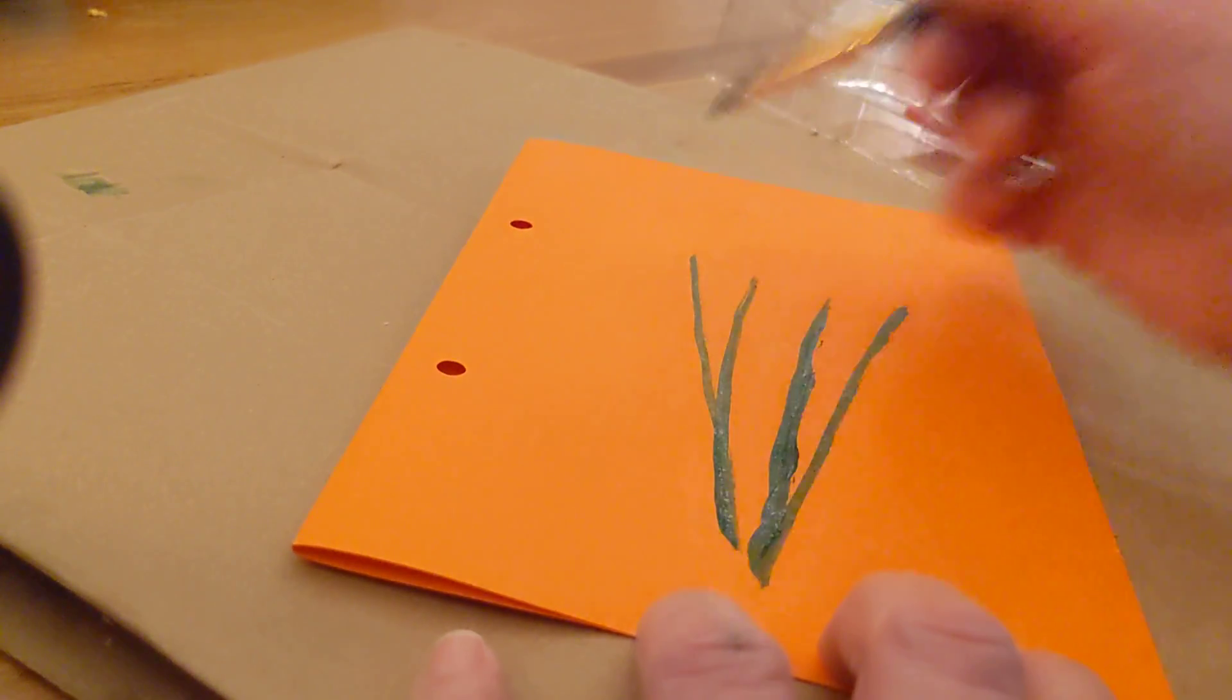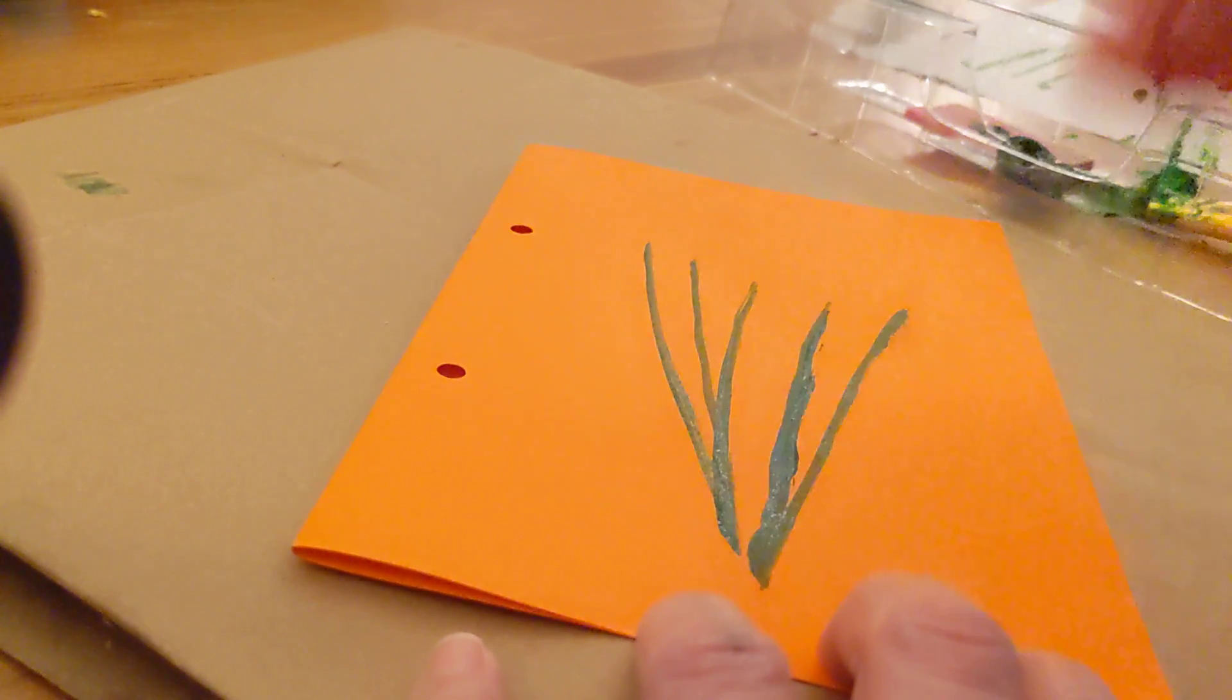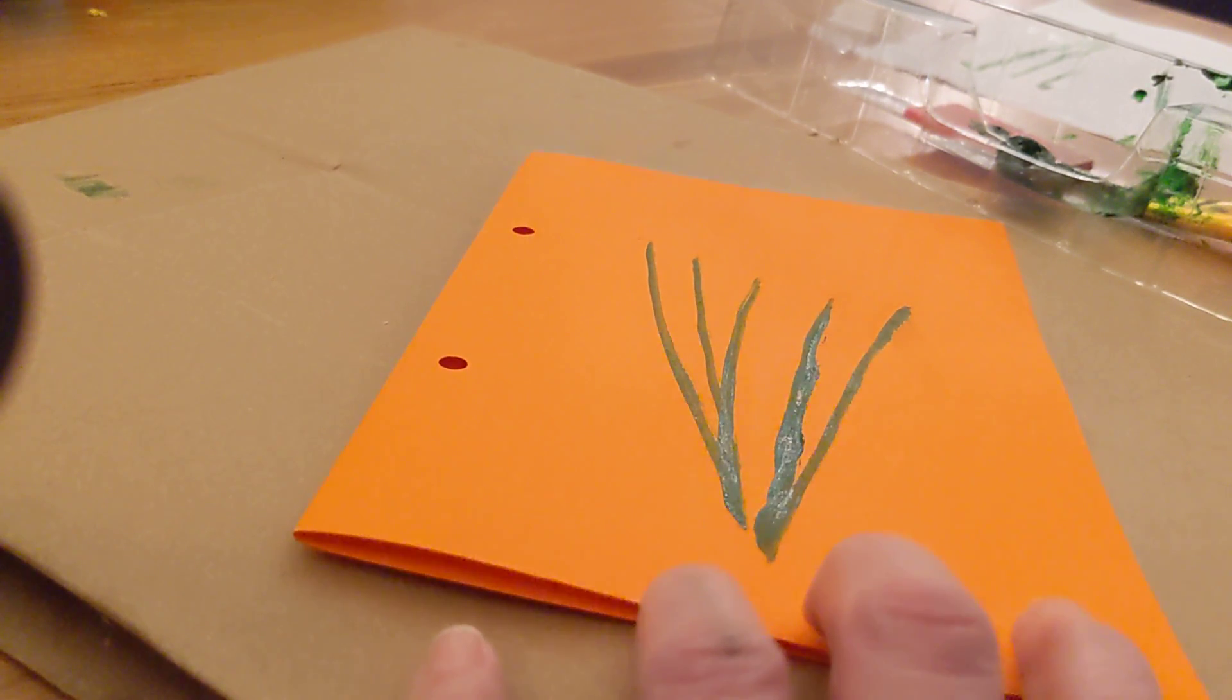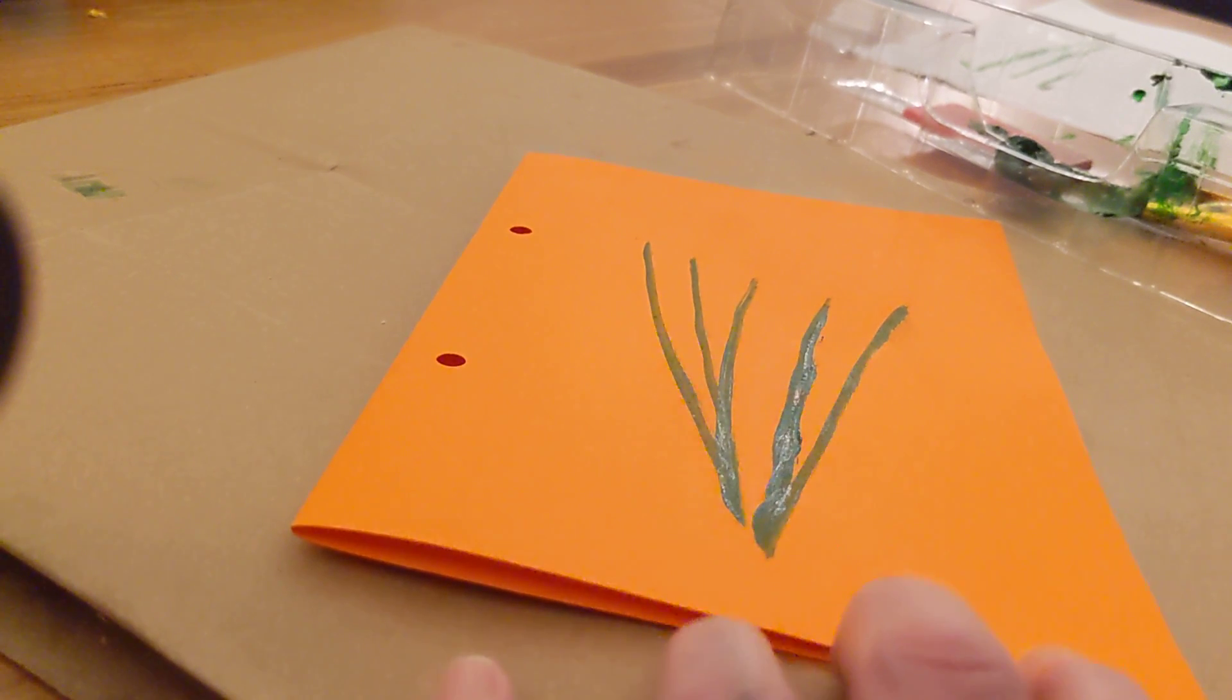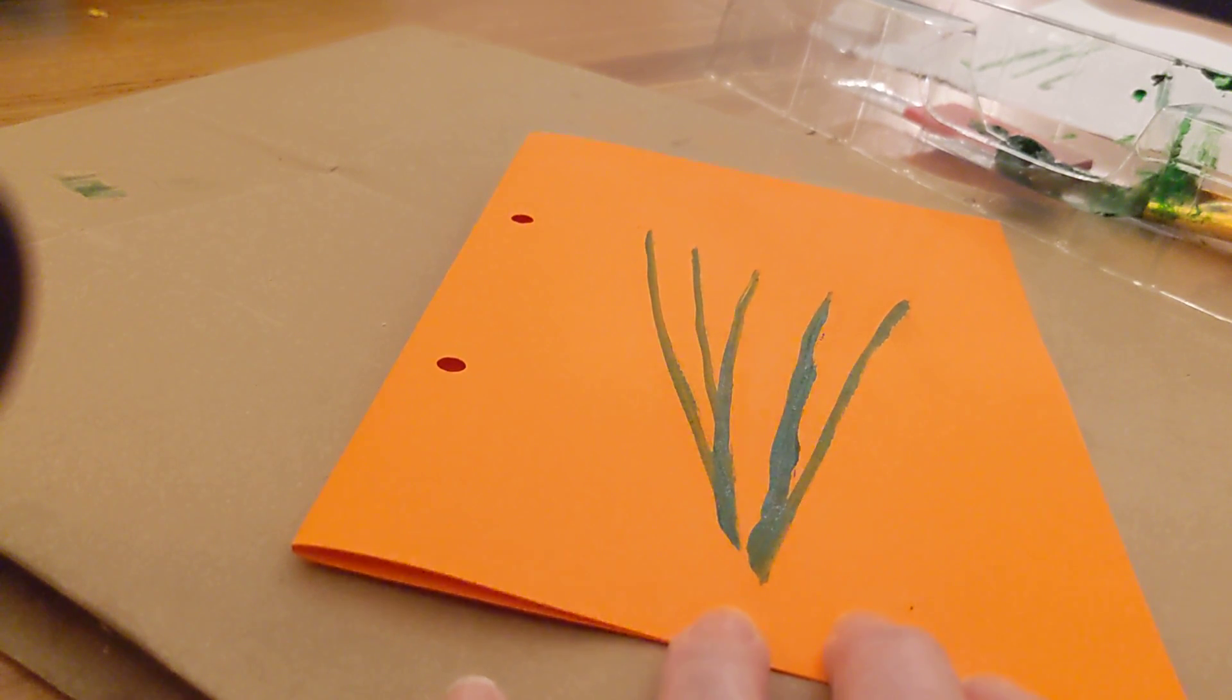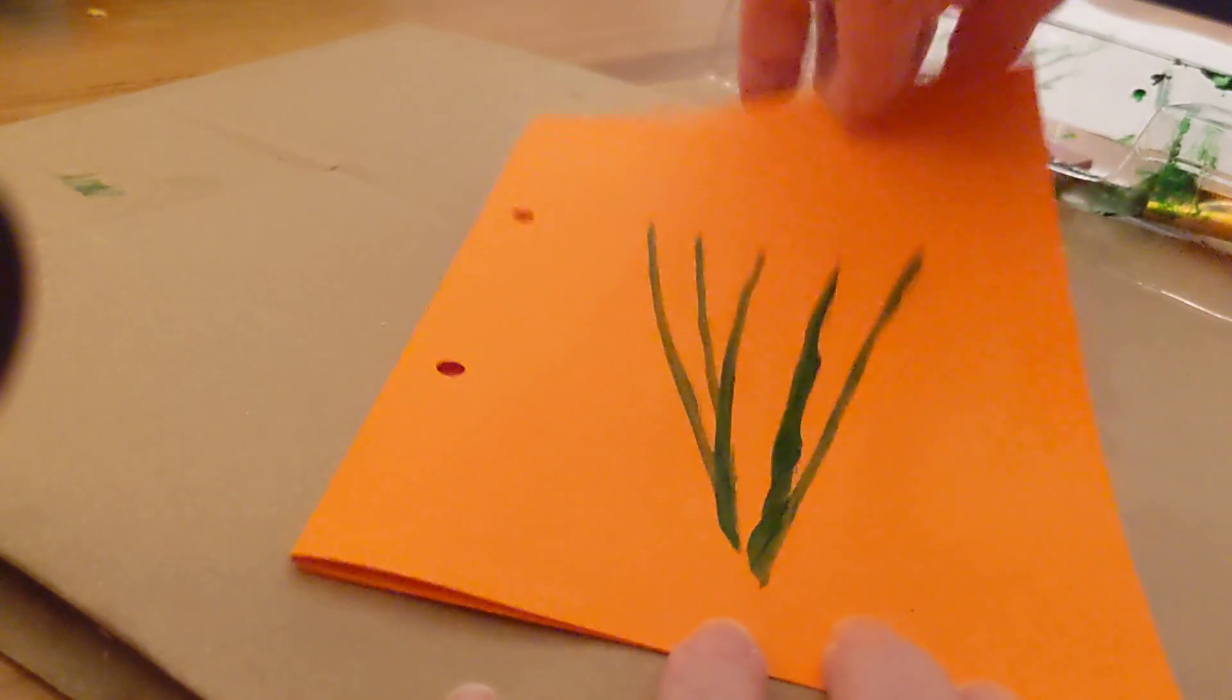My flowers don't have any leaves on them at the moment, and I'm going to use thumbprints to make leaves. So again, I'm going to go back to my practice paper.